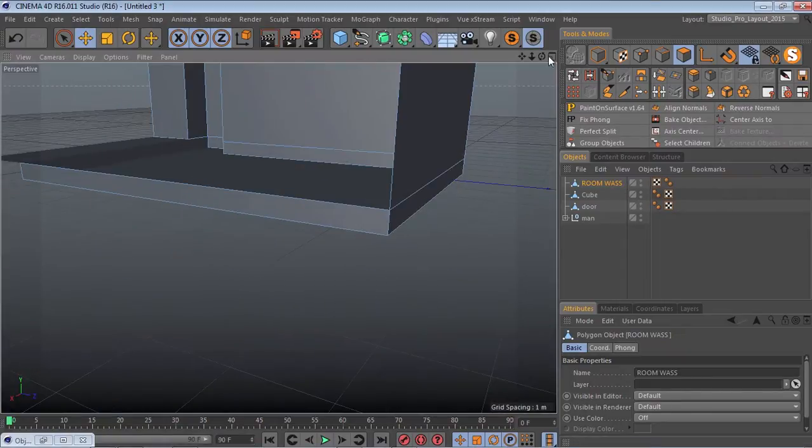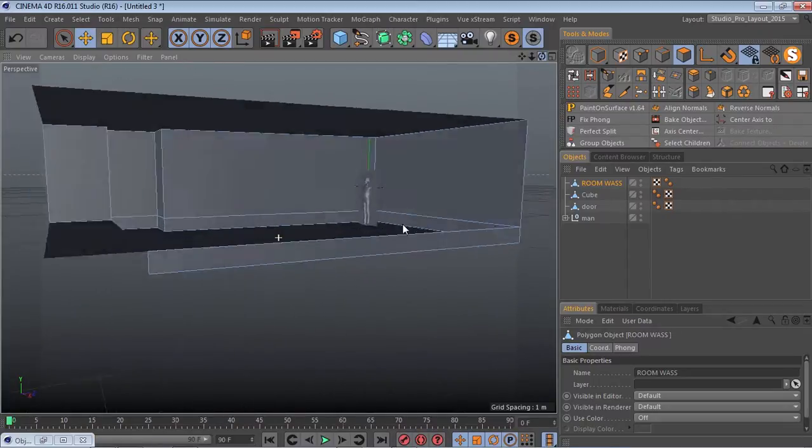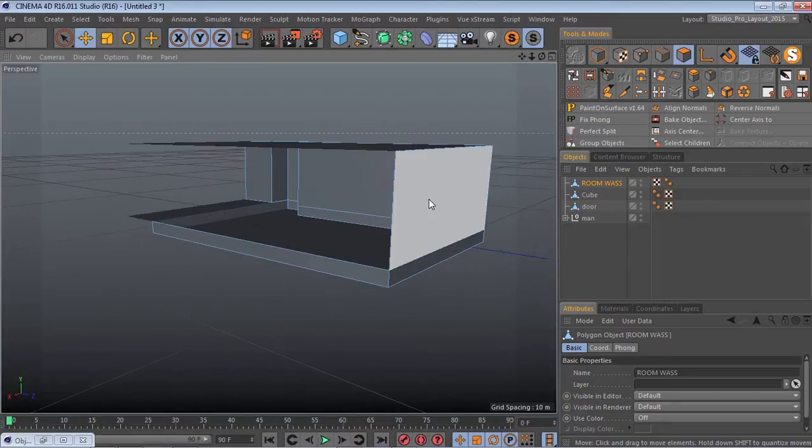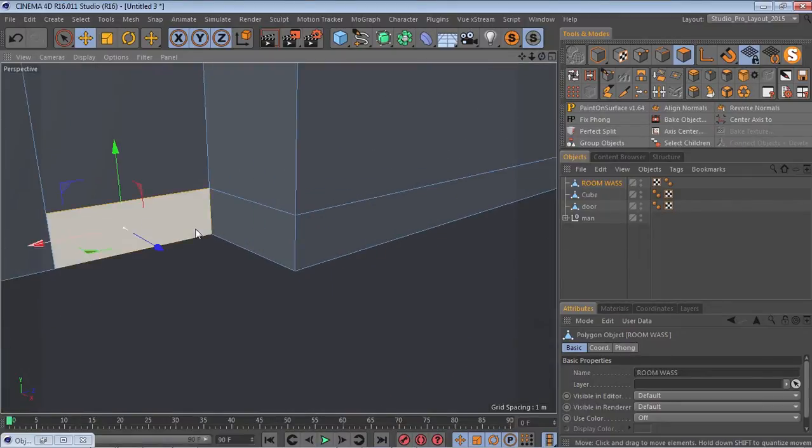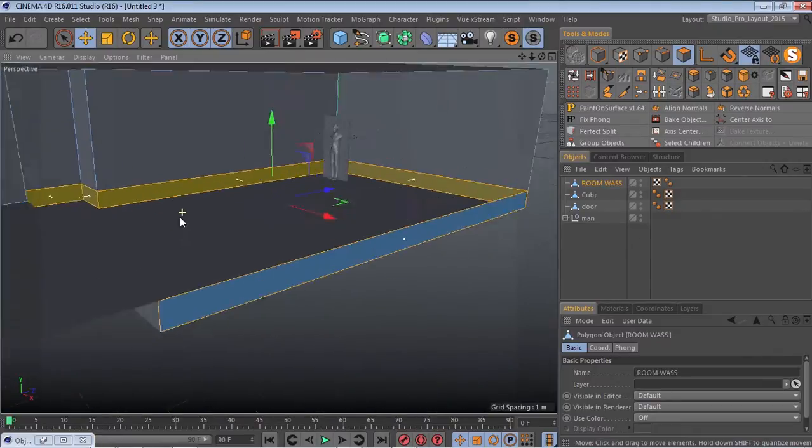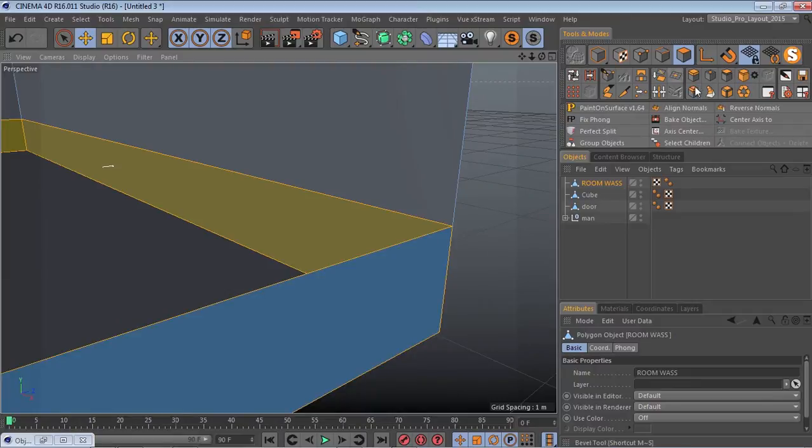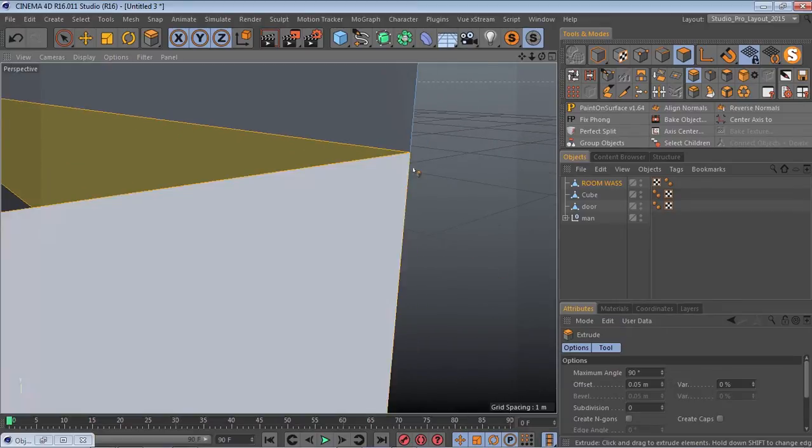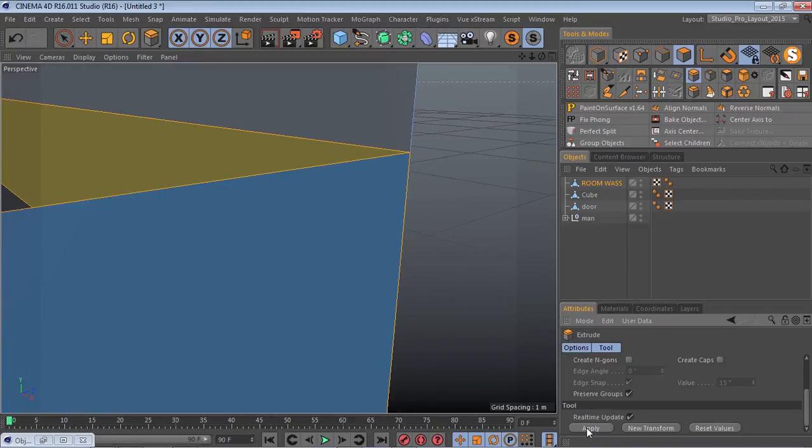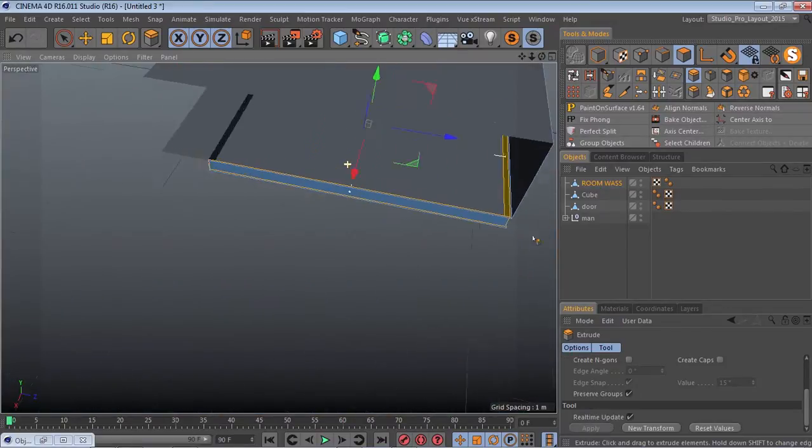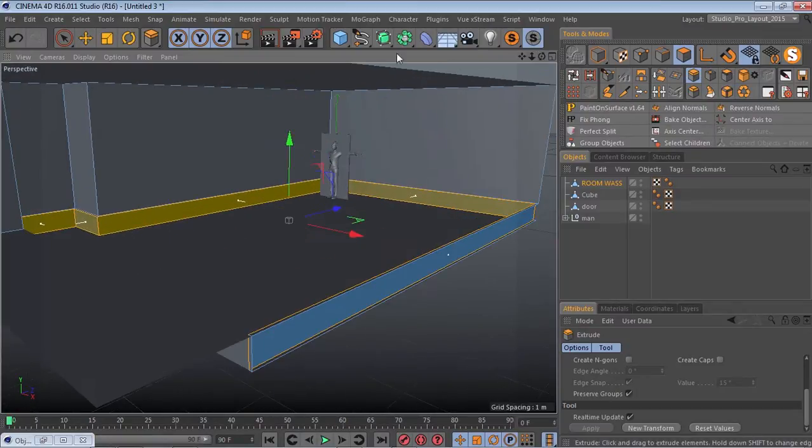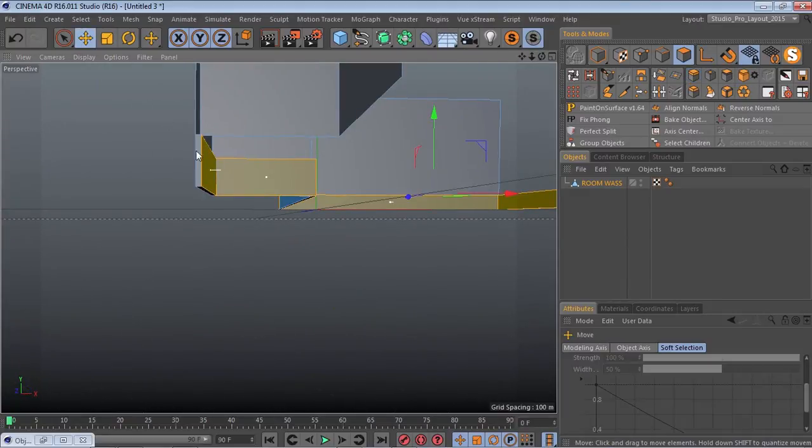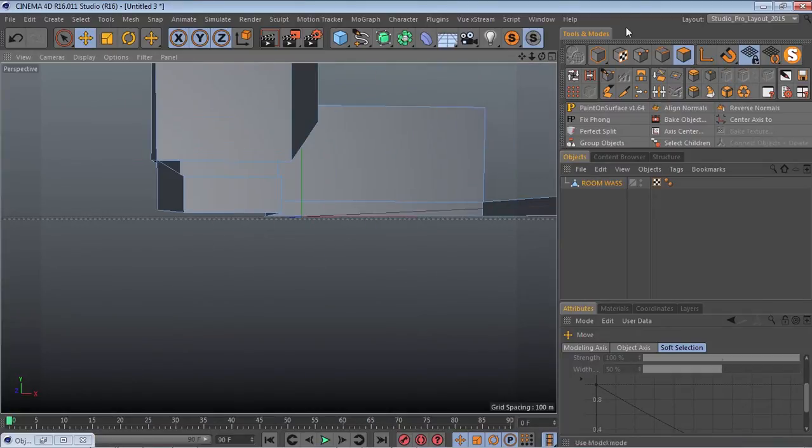Nice, so now we're going to do our edge. We're going to extrude it in, so extrude and then we're going to leave that at 90. Then we want our offset to be like 0 point something, it's up to you. But if it was extruding out it would have to be 91, just to let you know that. So I'm just deleting unnecessary polygons.